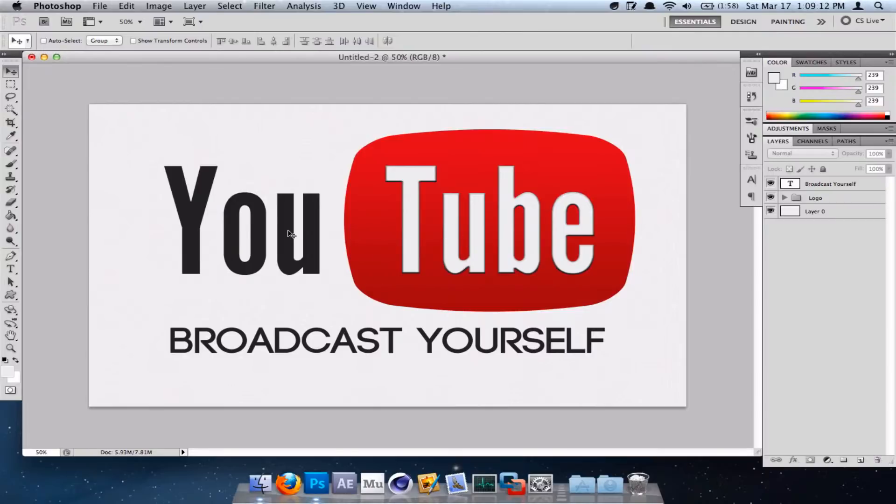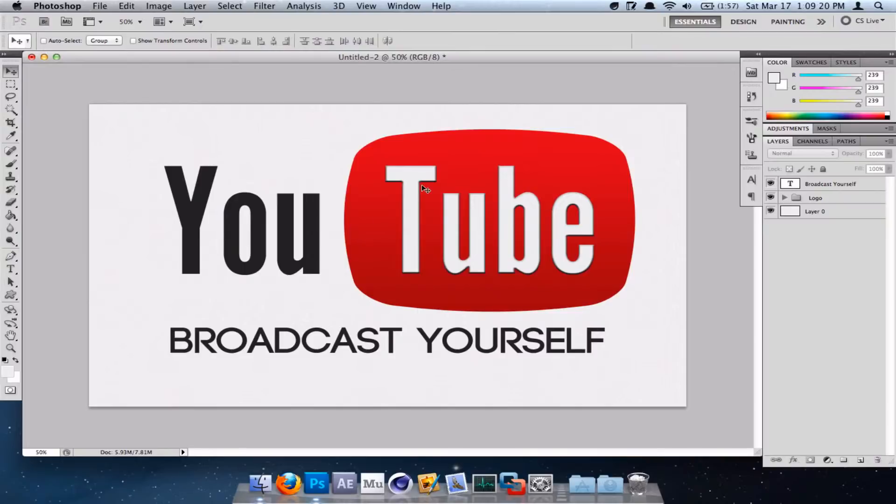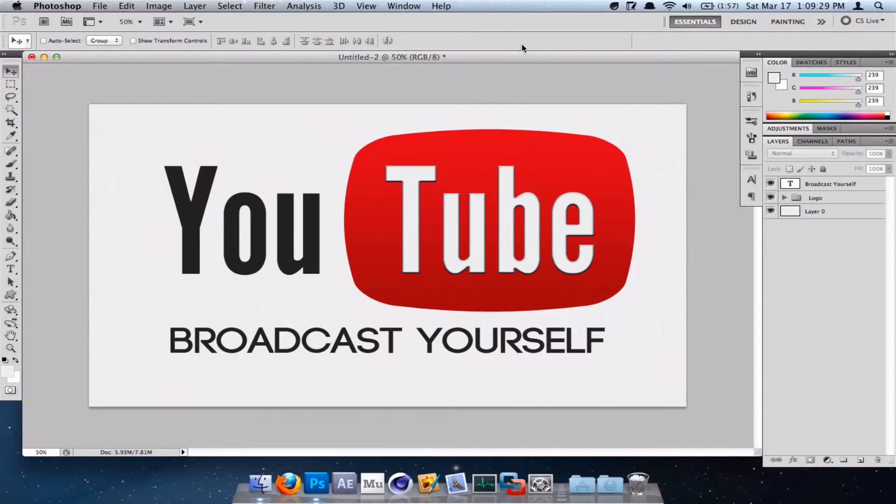As you can see, it has the same grainy noise in the background and it has the same sort of feel to it. Of course, it's not the exact duplicate, but it's a pretty good shot at it. So without further ado, let's just get started on building this thing.